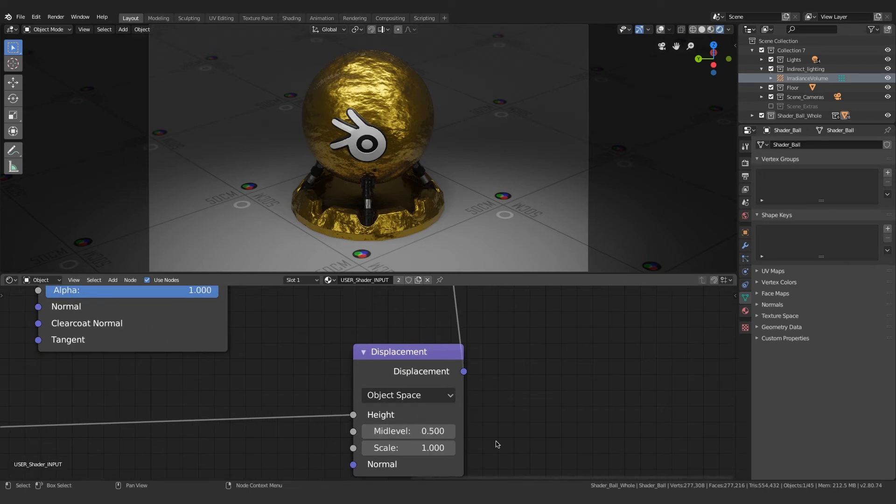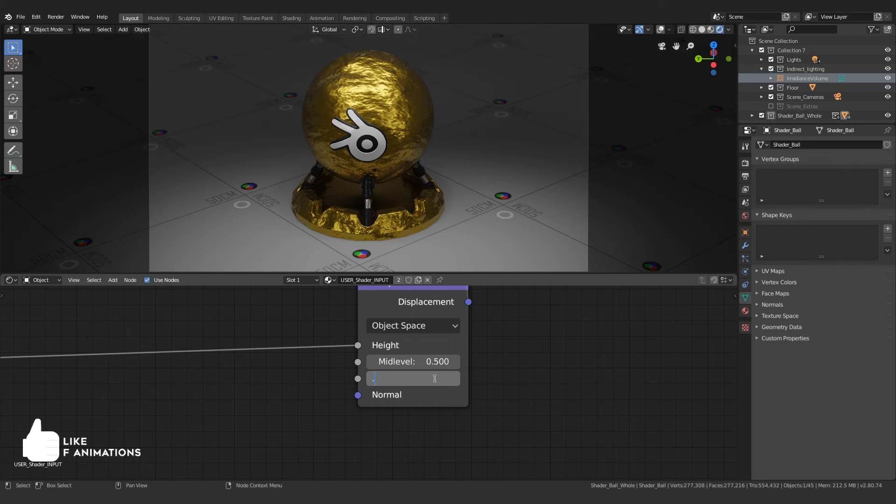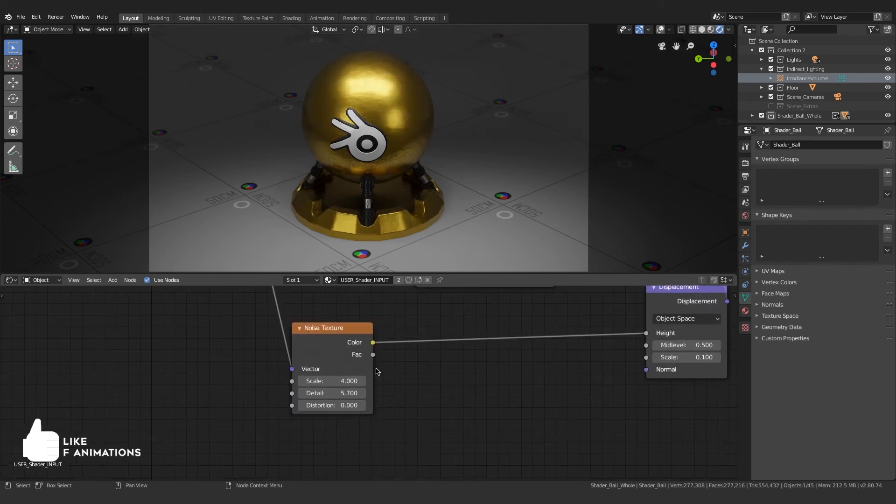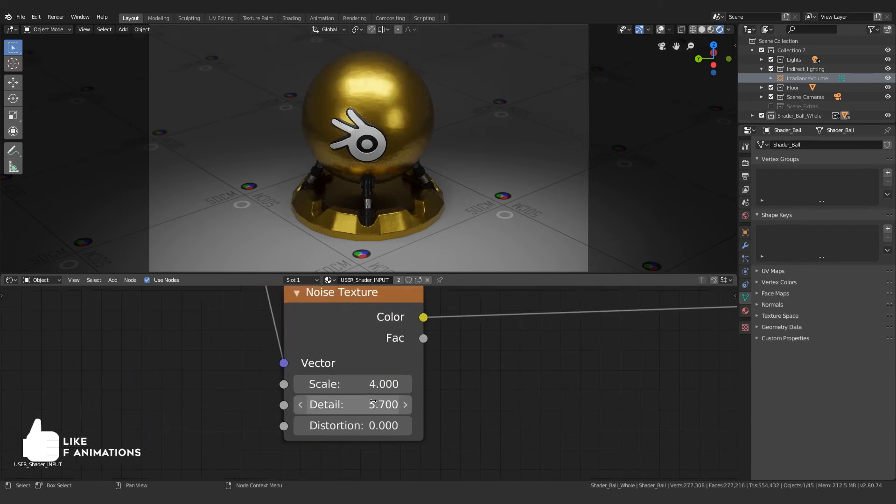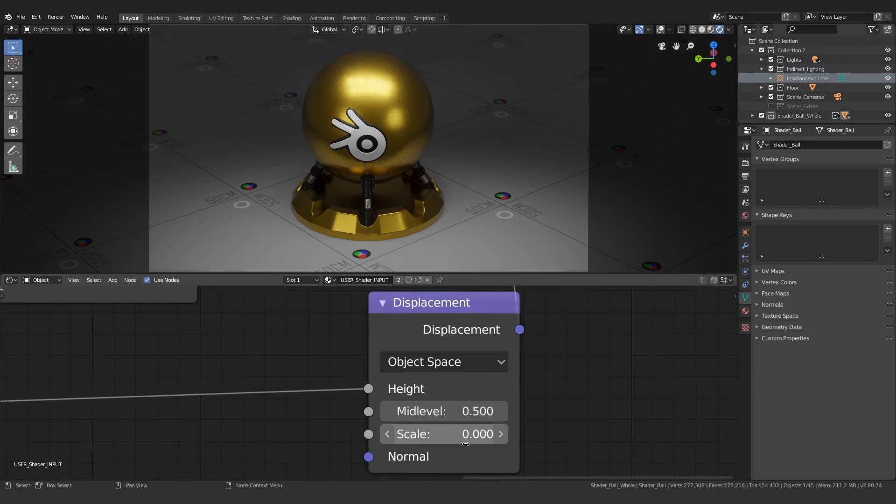This is not something I want it to be, so I'm gonna take down the scale. I'm gonna dial it down all the way, then change the detail to 2 and bump up the scale to 0.4. This gives me a good result.